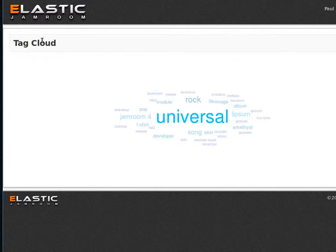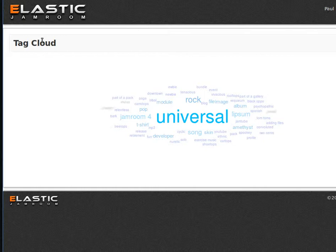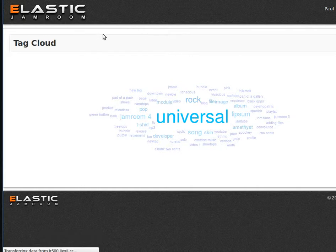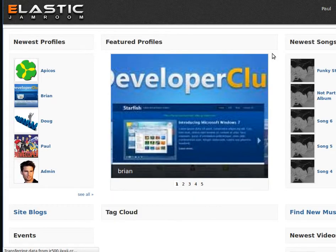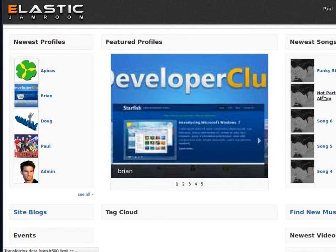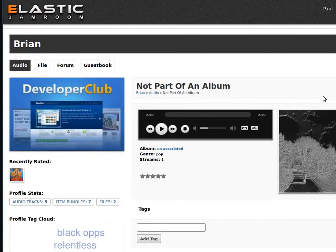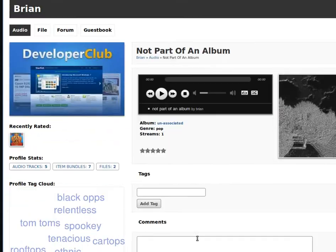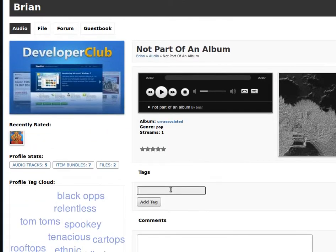So that's going to be the end result of installing the JR5 JR tags module and actually putting a tag onto something. Go back to the top and go and have a look at a song. As soon as that loads we'll see we've got the tags there.